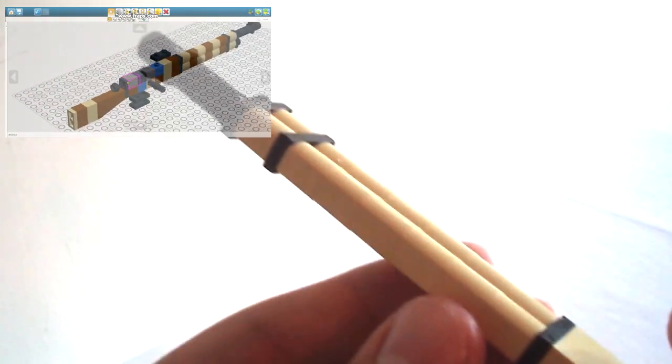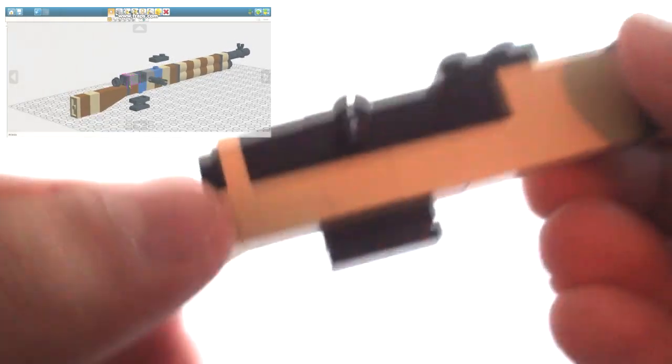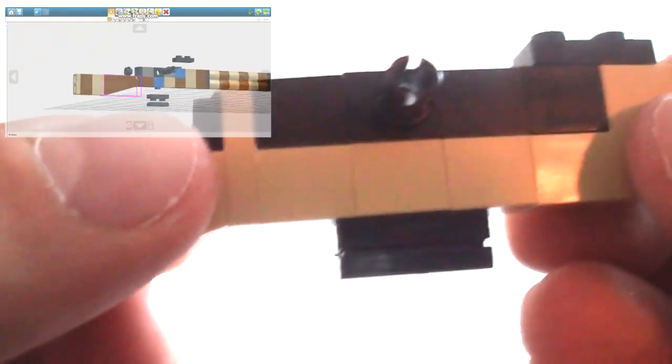Secondly, I've done the color in tan because there were no 1x1 knob bricks available in brown, so you can think of it as if it was furnished in birch wood.